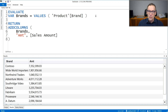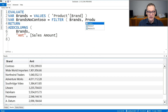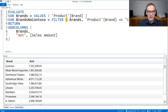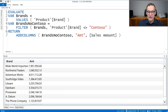What if I apply further calculations? For example, I might be interested in getting rid of Contoso. So I can create a new variable, brands no contoso, where I use FILTER over brands, where the product brand is different than Contoso. Now brands no contoso is the result of another table function running on top of a variable. If I run it, you see that Contoso is no longer here, but still the values are correctly filtered.